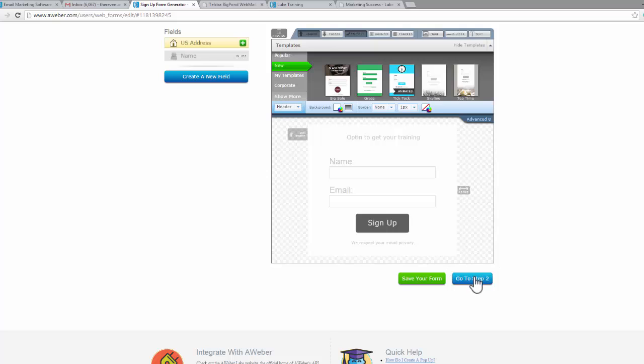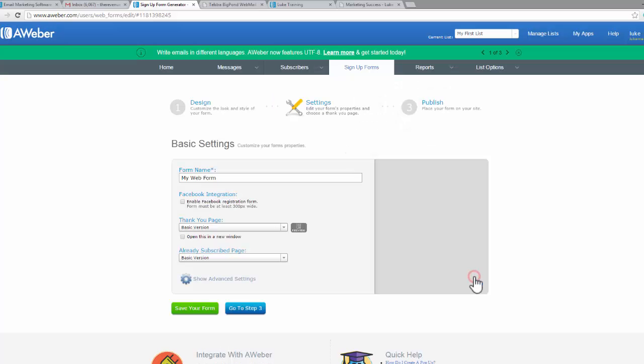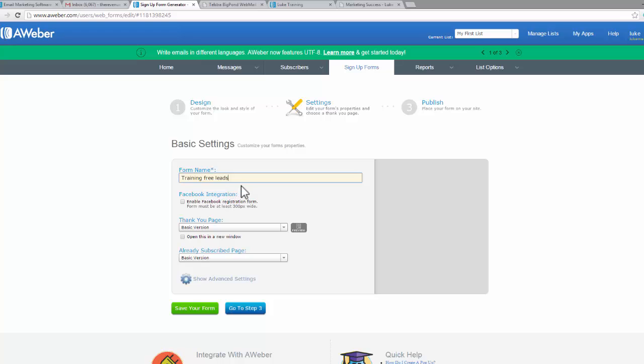Go to step two. Training, let's say training free leads. You can basically split test this so you can make a new opt-in form, ones for your blog, ones for where you're getting free leads, ones for your paid advertising. You can set this up depending on how you can remember where you're putting these opt-in forms.